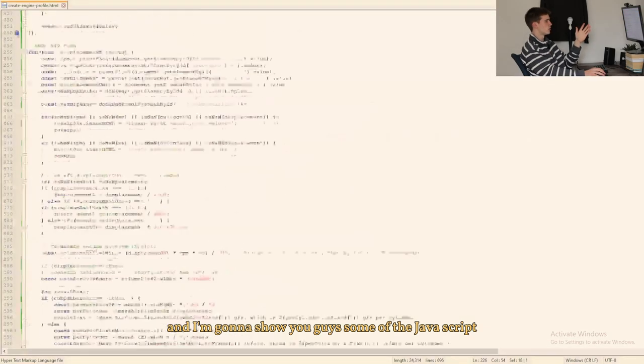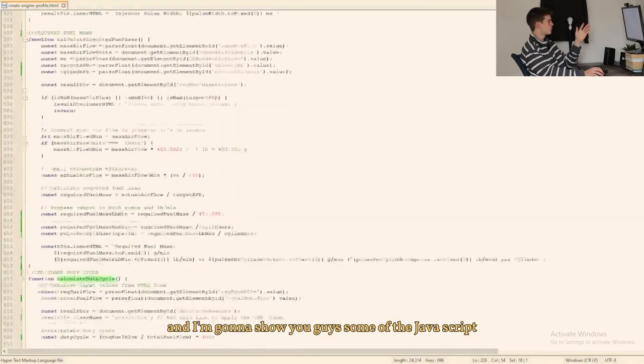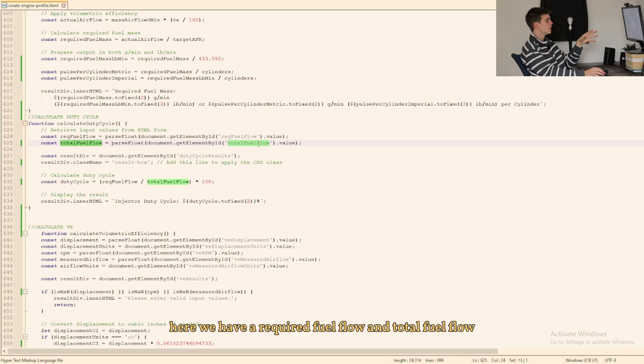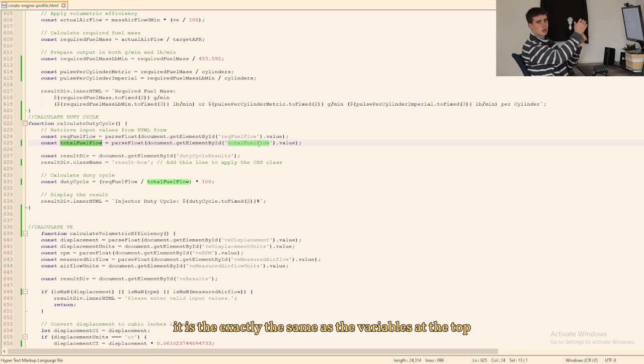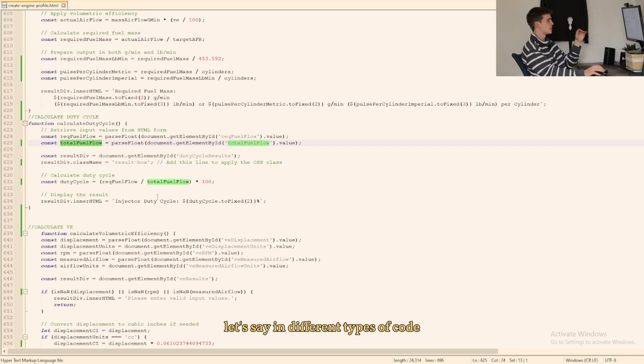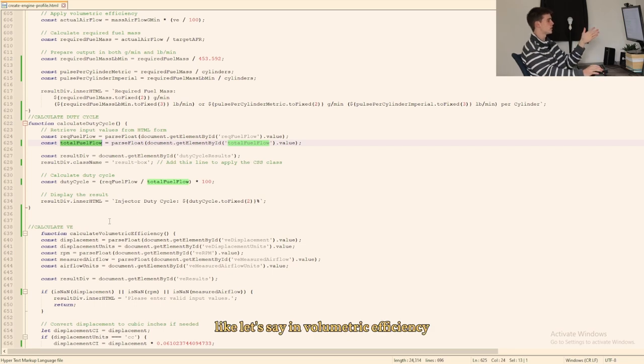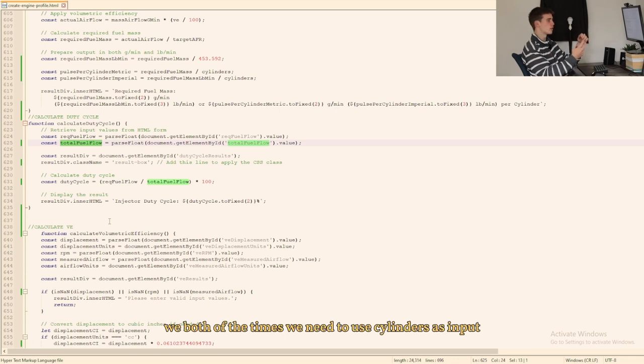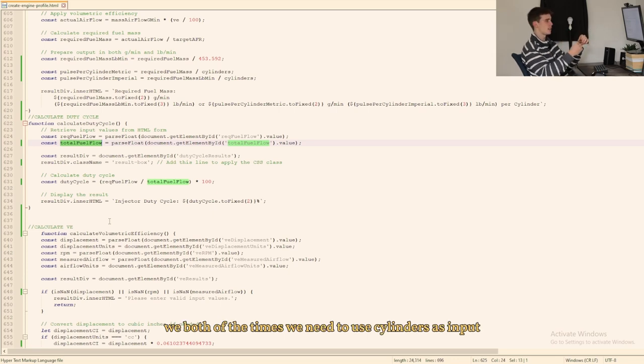So now I'm going to show some of the JavaScript. So first we get our fields and we store them as values. Here we have a required fuel flow and total fuel flow. It is exactly the same as the variables at the top but if we use those variables twice, let's say in different types of code, like let's say in volumetric efficiency and in mass airflow calculation, we both of the times we need to use cylinders as input.